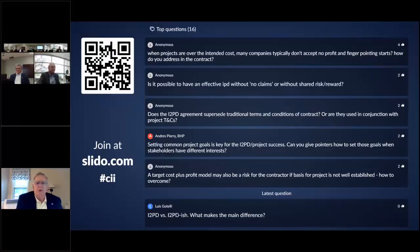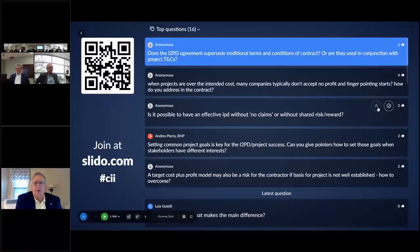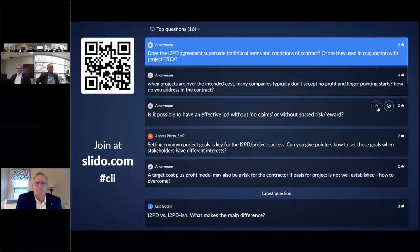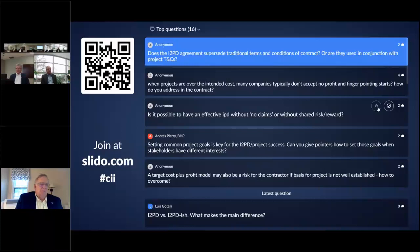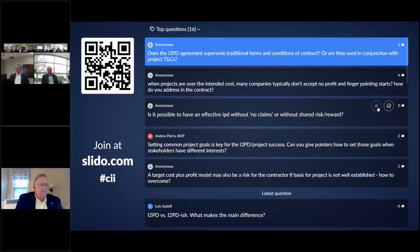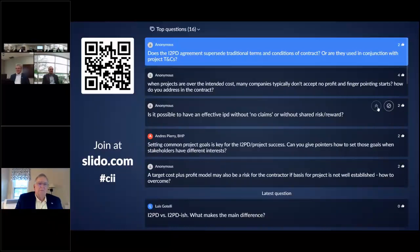Does the I2PD contract supersede traditional methods and conditions or is it used in conjunction? In some cases it supersedes them — liability clauses, claims, and warranty clauses are radically different. Other clauses with respect to construction methods, engineering methods, and roles and responsibilities are very similar. At the end of the day you're still planning and executing an industrial project, so you've got to have a lot of standard clauses that organize you and set up the division of responsibilities for the parties to work together. Think of those nine principles and you'll probably get an idea of which clauses have to change.